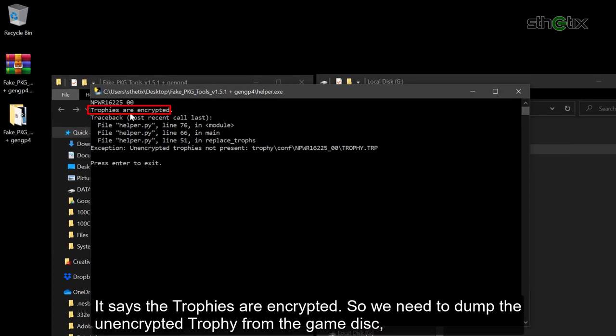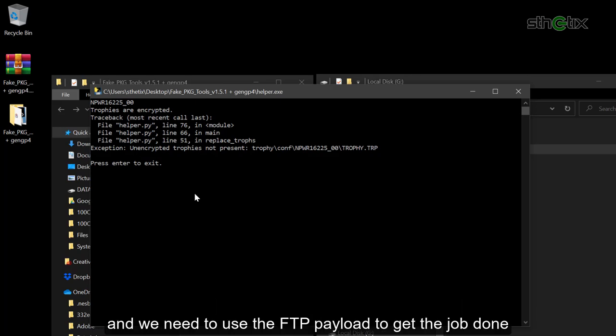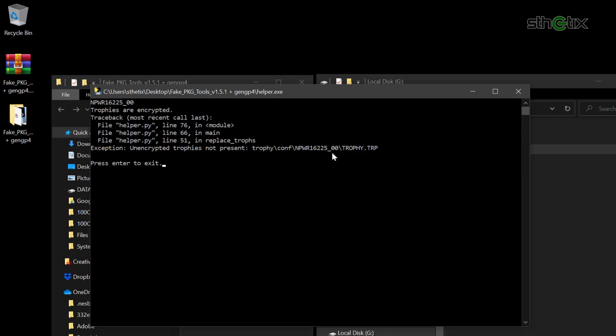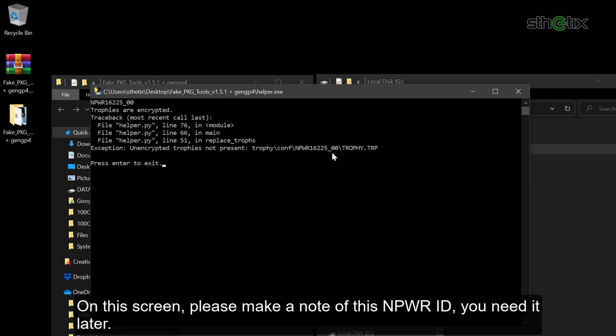It says the trophies are encrypted. So we need to dump the unencrypted trophy from the game disk, and we need to use the FTP payload to get the job done. But if the trophy status are already unencrypted, then you can skip the next section. On the screen, please make a note of this NPWR ID. You will need it later.